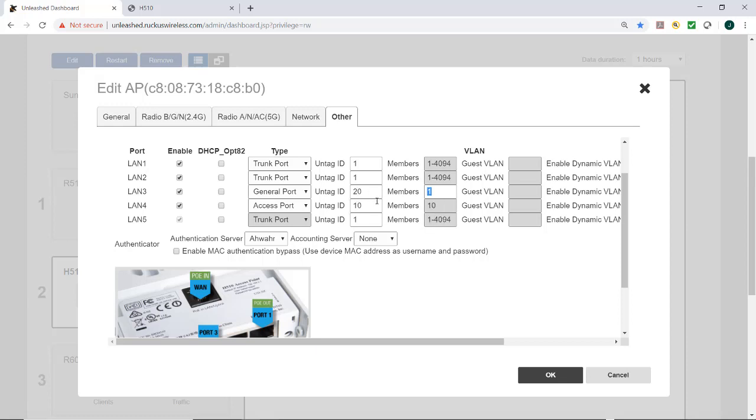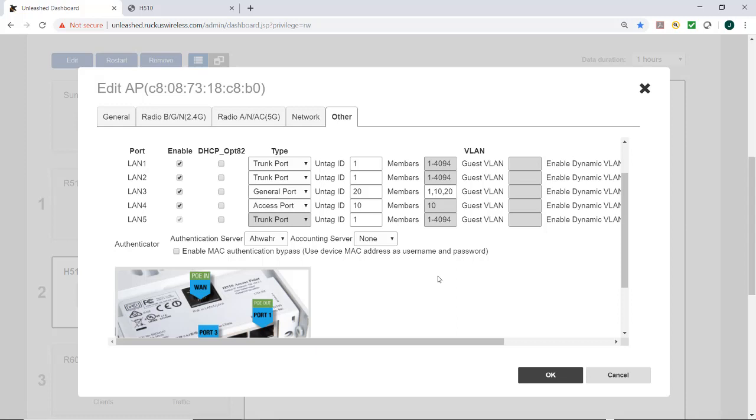And you'll notice that if you select general port, then you can put the VLAN members. So in this case, I'm going to put 1 and 10 and 20. So if I wanted to have those three VLANs, then I could just put them in there and separate them with a comma.